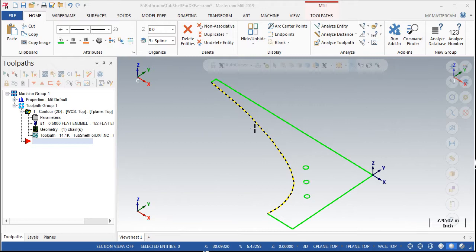Modeling the profile was easy with Mastercam. To create the arc that followed the shape of the tub, I put masking tape on the tub and measured from the corner of the wall every inch. From that I was able to create a spline in Mastercam and then save the file in DXF format to send to the stonecutter.